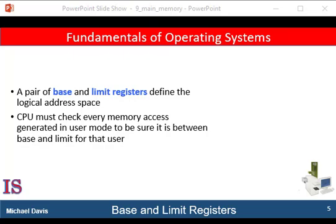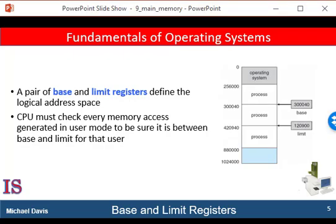That is, to execute at essentially the same time. To separate memory spaces, we need the ability to determine the range of legal addresses that the process may access, and to ensure that the process can access only these legal addresses. We can provide this protection by using two registers, usually a base and a limit, as illustrated here. The base register holds the smallest legal physical memory address.